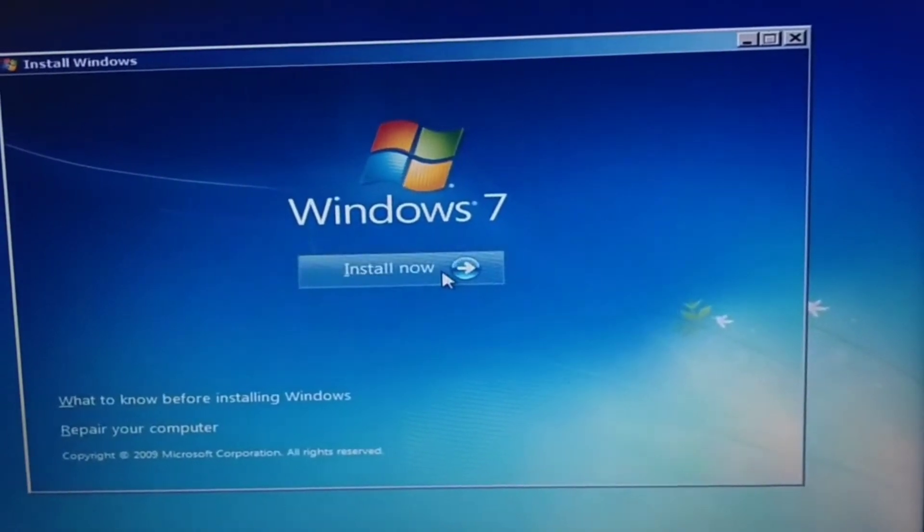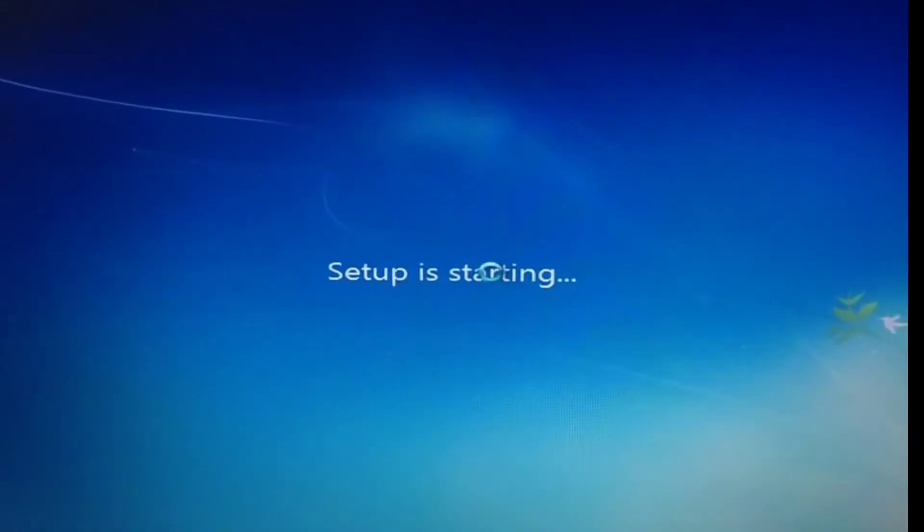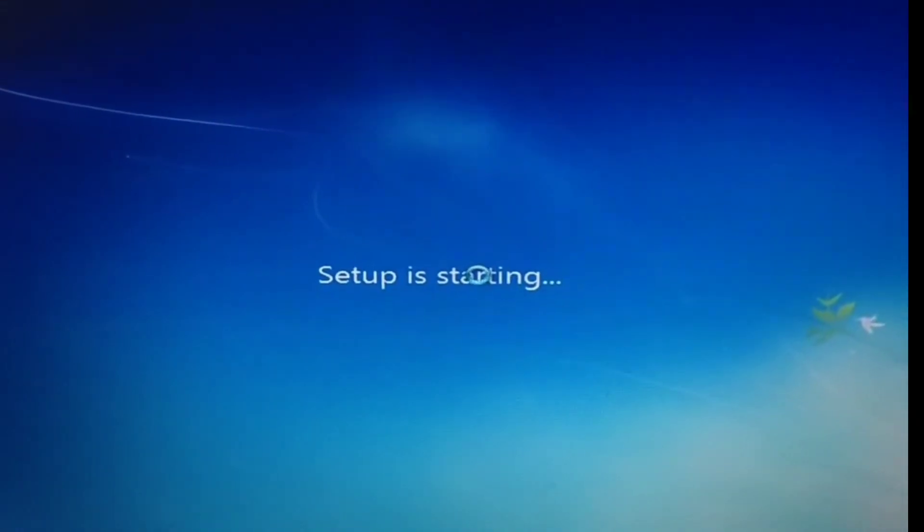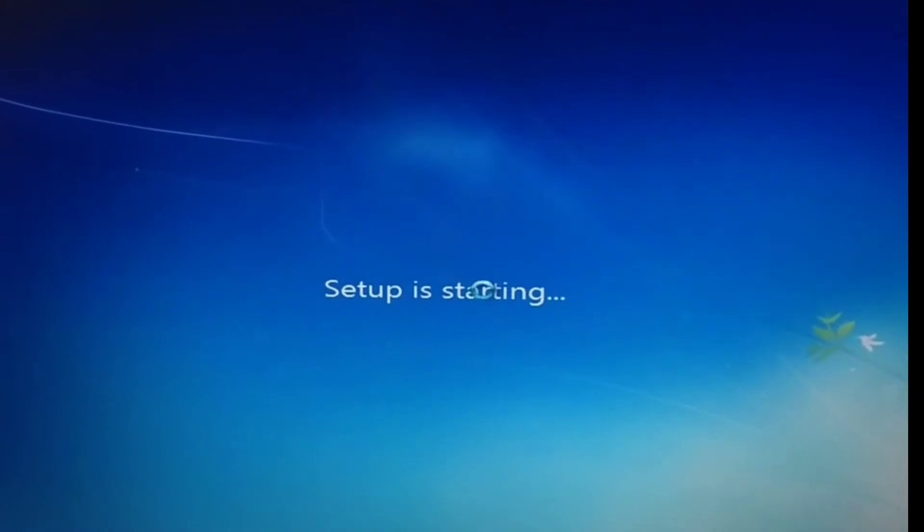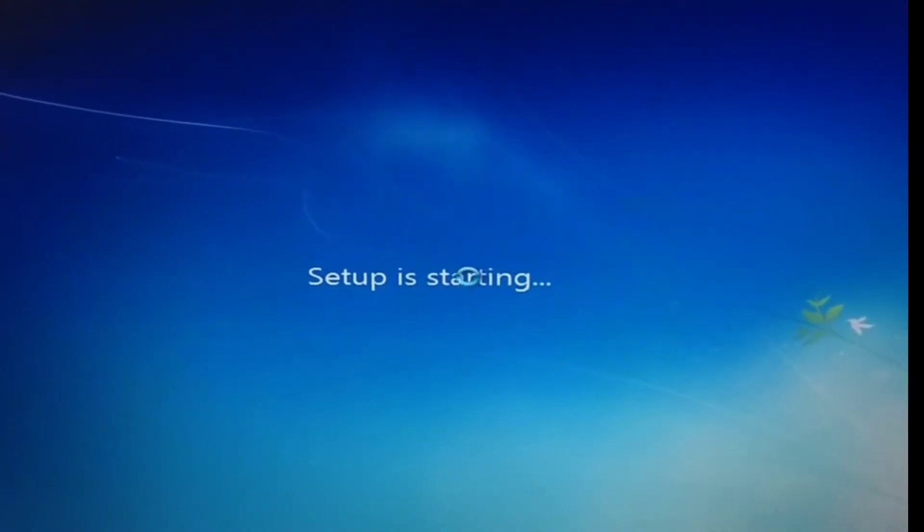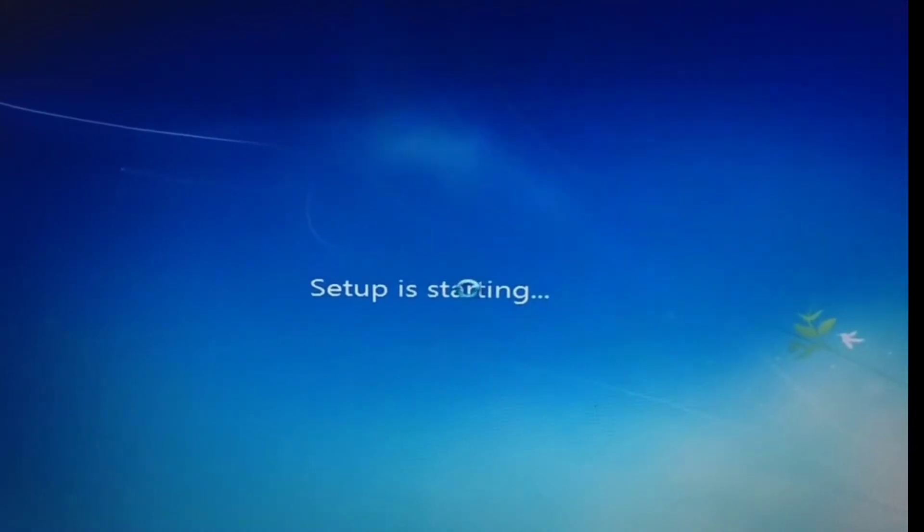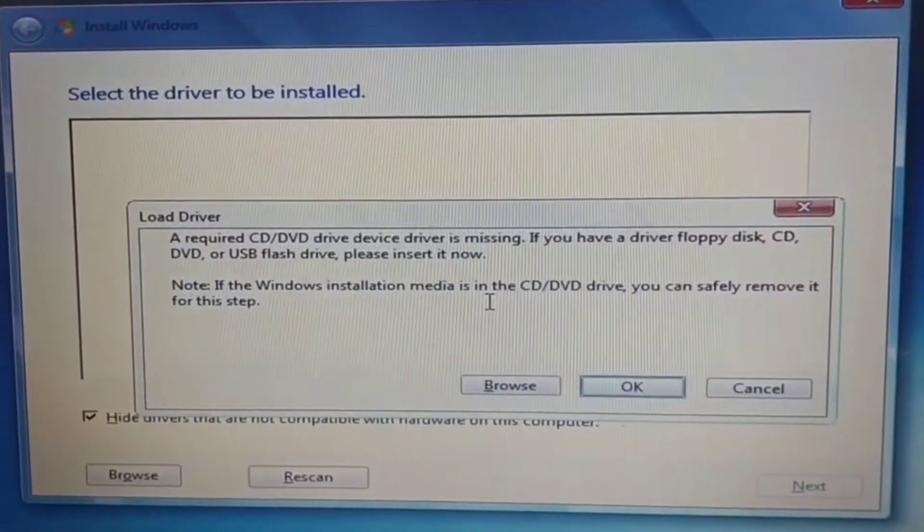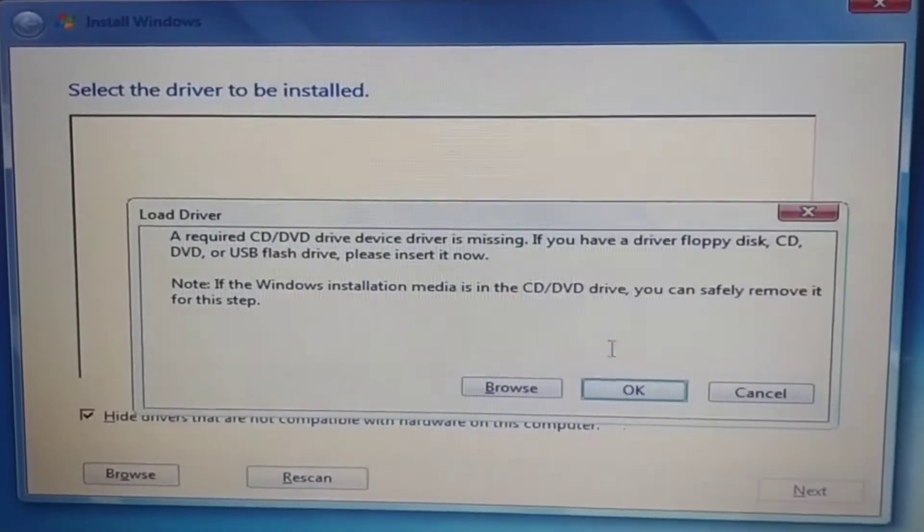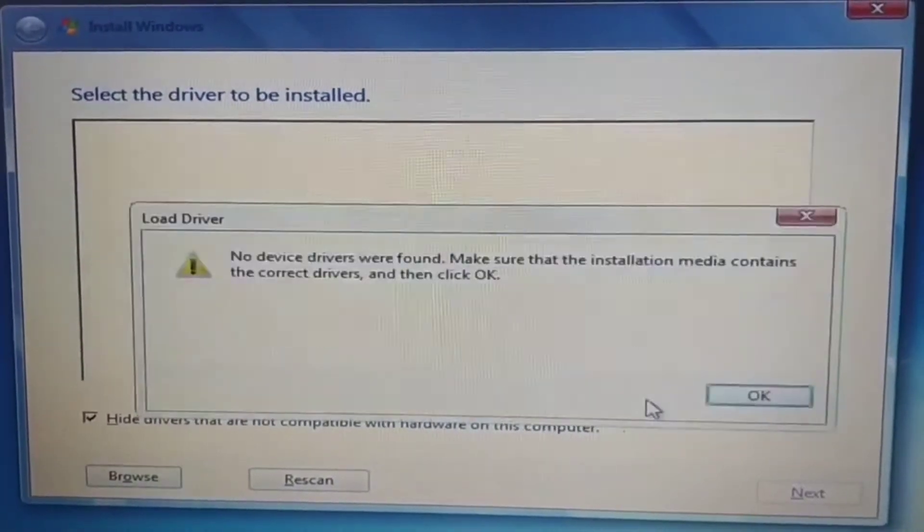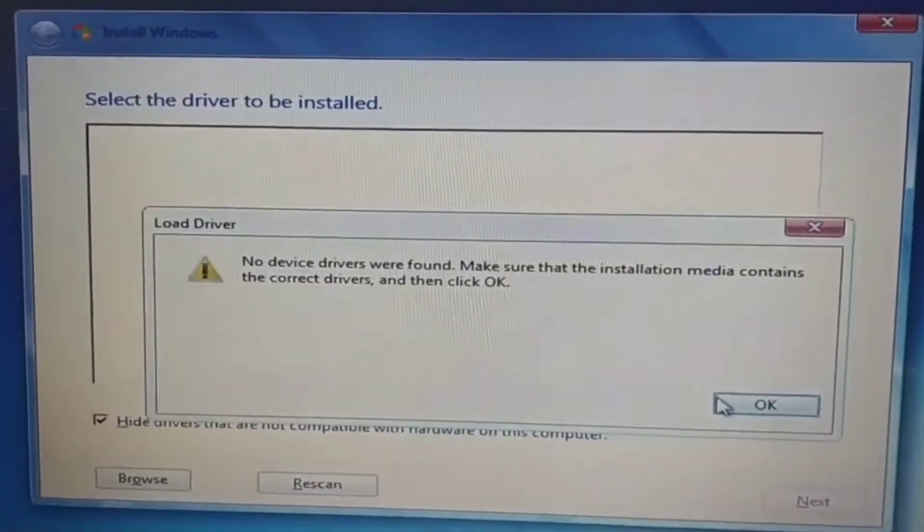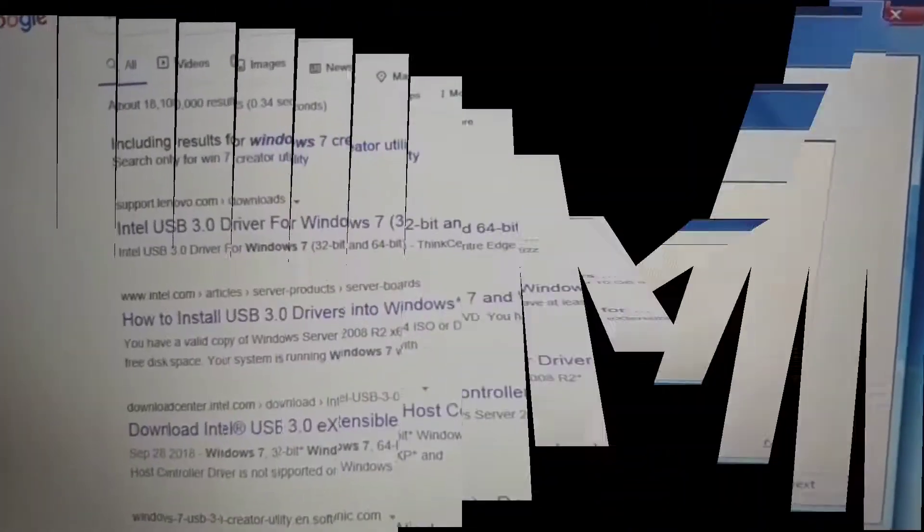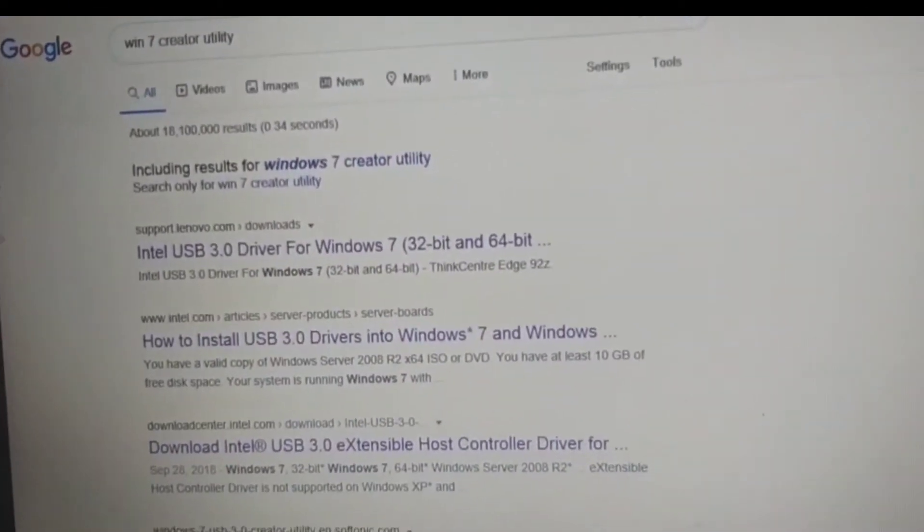Hello. When you want to install Windows and you're facing an error problem like 'no driver found', in this video I will show you how to fix this problem. To do this, first connect your internet.